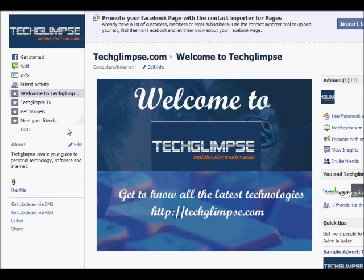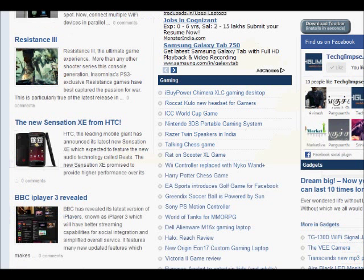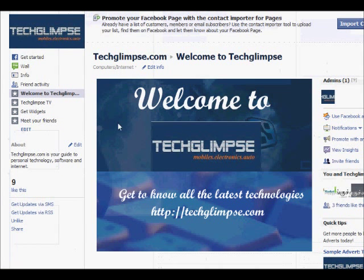You might think it's not easy to create such tabs, but Facebook has a very good application which will help you create such beautiful tabs. For example, you must have seen the Google Chrome fan page, which has many features like photos, YouTube, apps, and quiz. I'd like to give you a tutorial that will show you how to create these tabs.